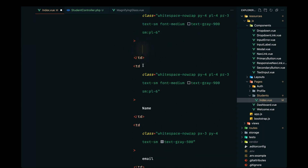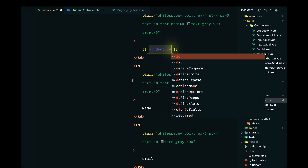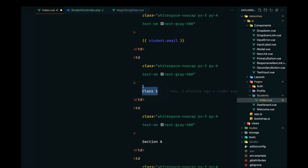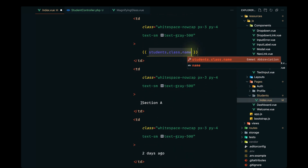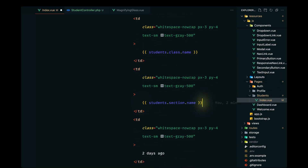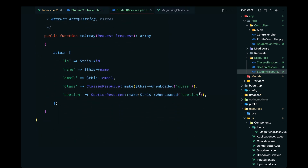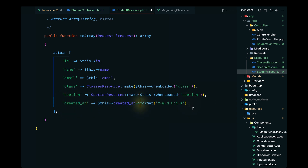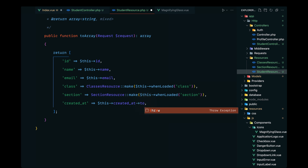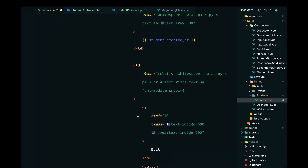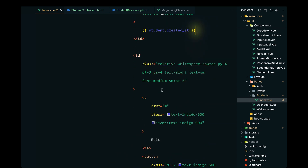Now let's display the fields: student id, student name, student email. Since we're also passing class-related data, we can access it via student.class.name. We can also access the section data via student.section.name. For the created_at date, we haven't passed that yet so let's go ahead and add it in the StudentResource using toFormattedDateString to format it properly, then display student.created_at. The edit and delete buttons will be handled later.